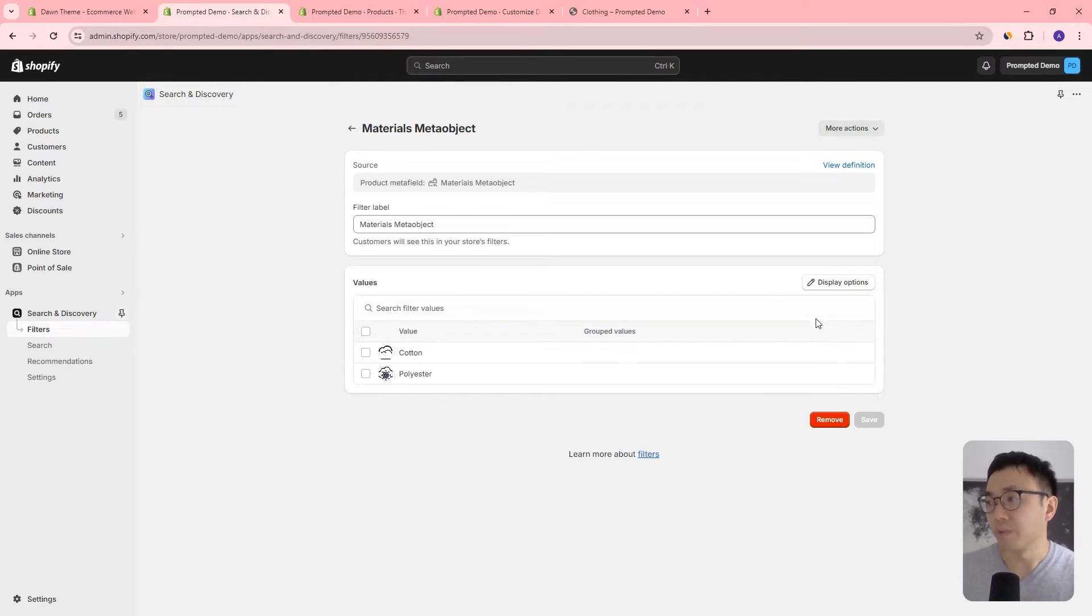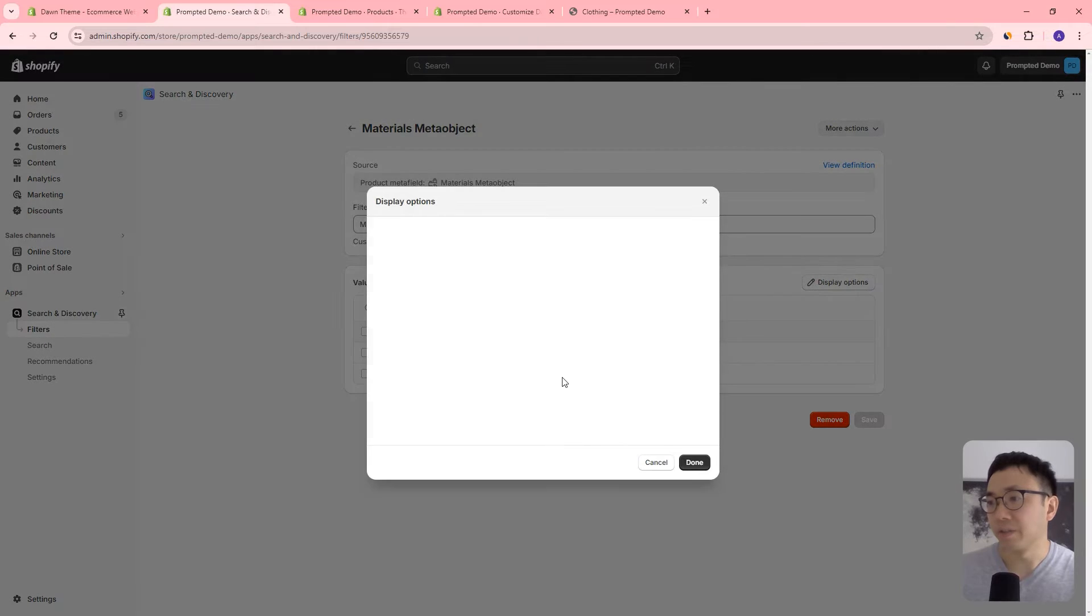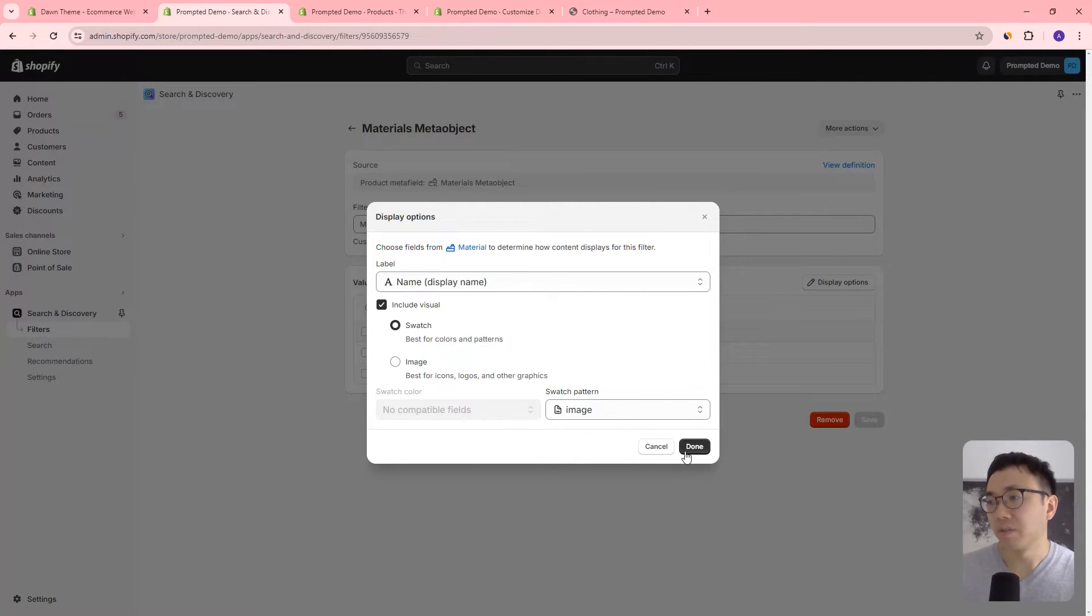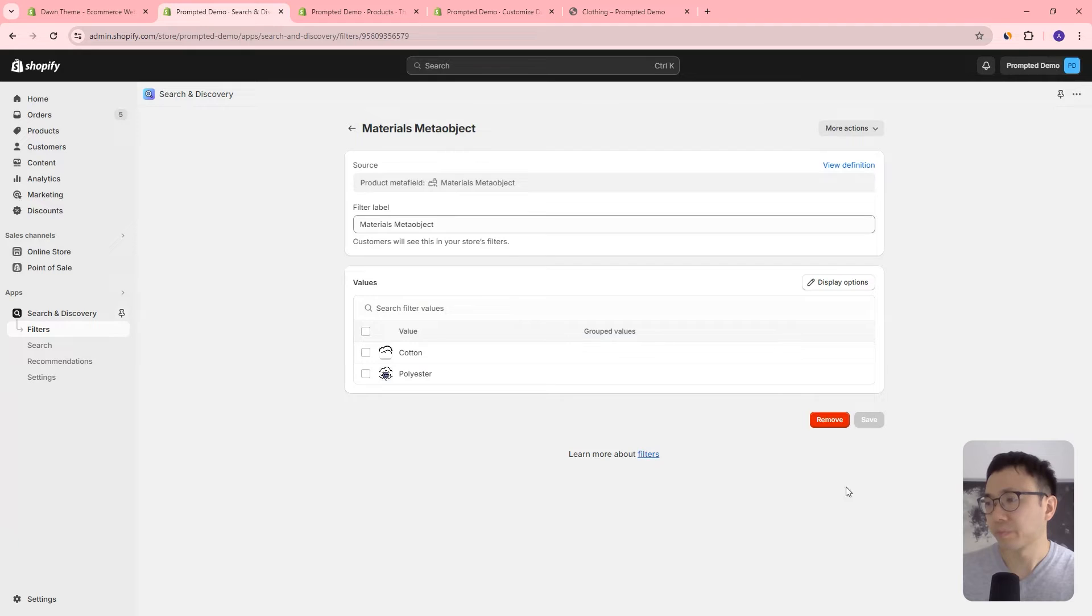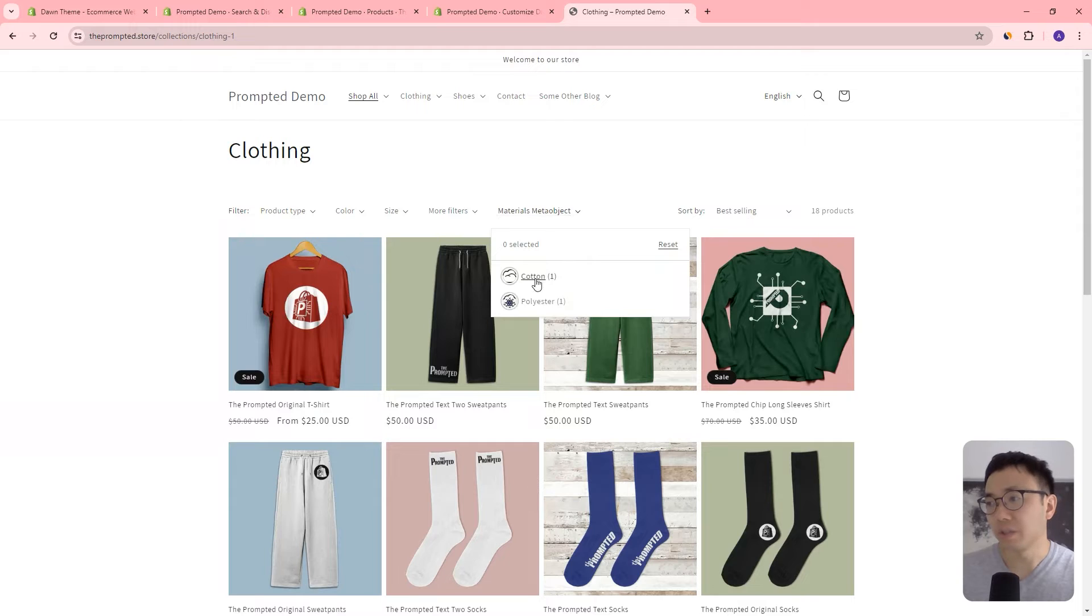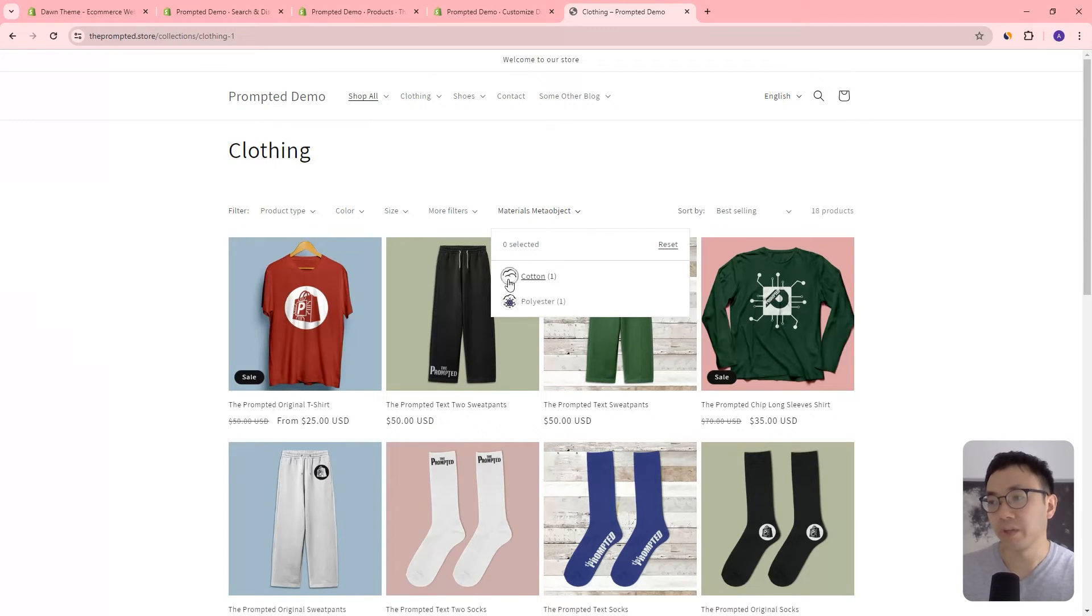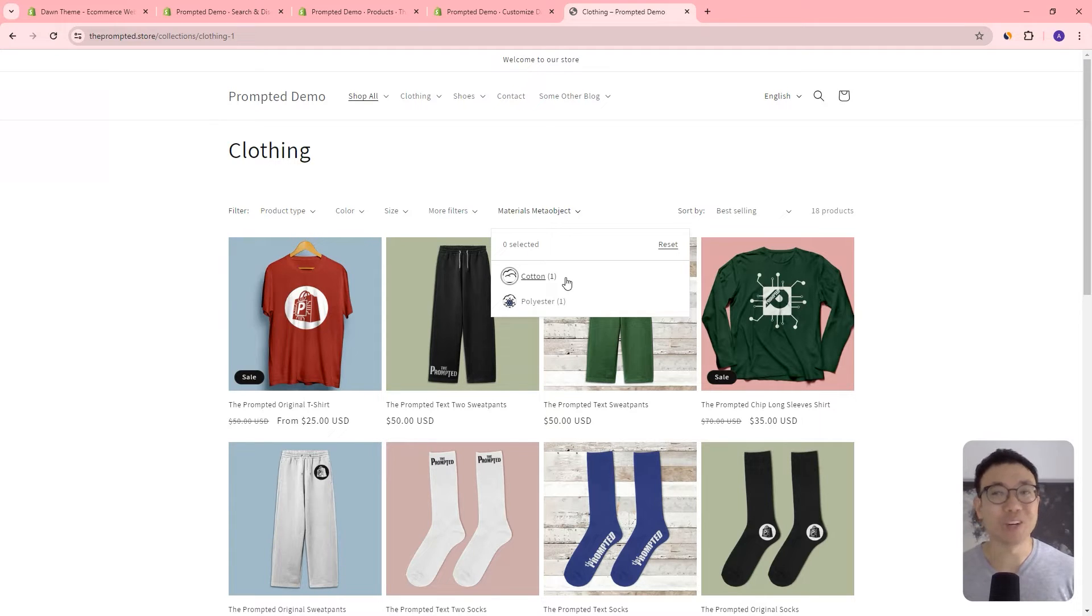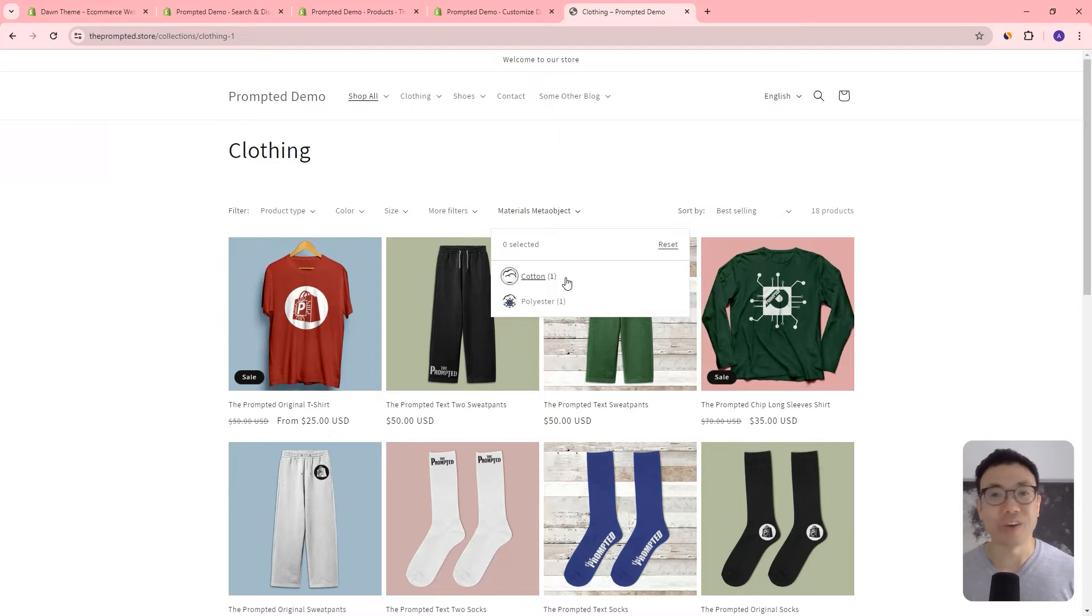And so what we've done here is we can select the meta field that you want, which we've already done. And now we have this materials meta object as a filter. So I can click into this and you can see here the cotton and polyester with those little images show up. It's the same images that you can see here that are options for the meta field. And we can display it as a swatch. You can display it as an image.